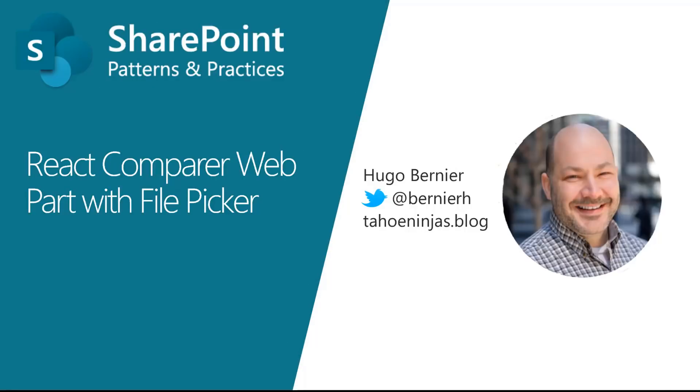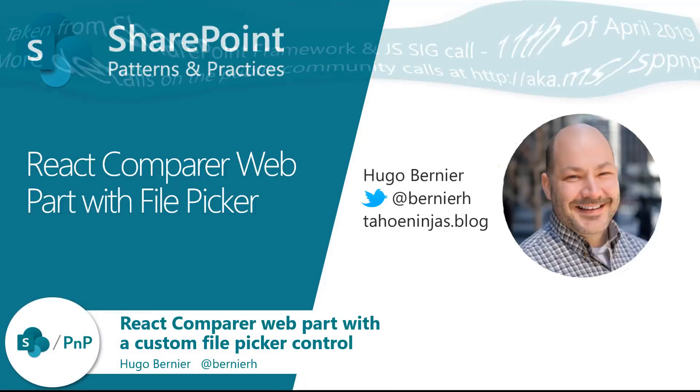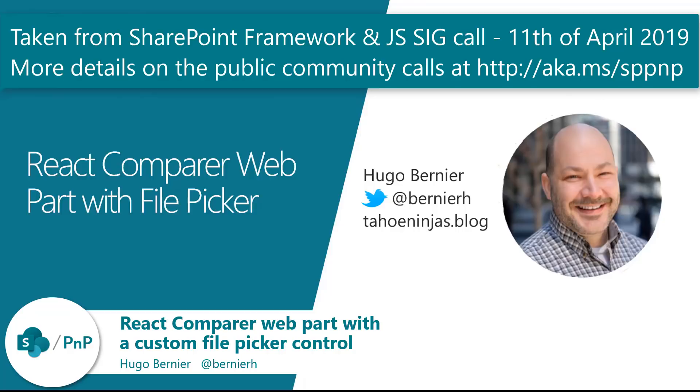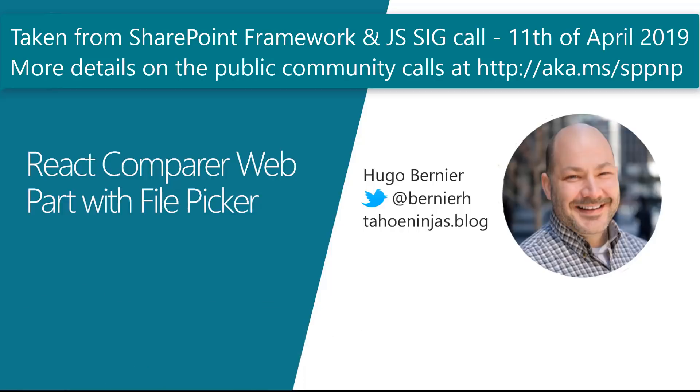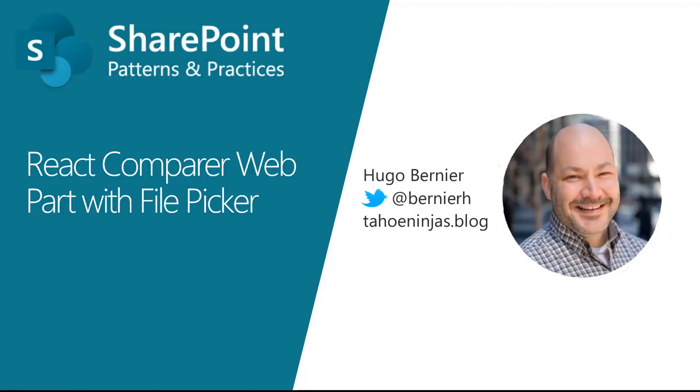My name is Hugo Bernier, and today, hopefully, I will be demoing my React Comparer web part with the file picker. I'm a really friendly guy, so if you have any questions or comments or concerns, do not hesitate to contact me. My Twitter account is here, it's BernieH, and my blog is tahoeninjas.blog.